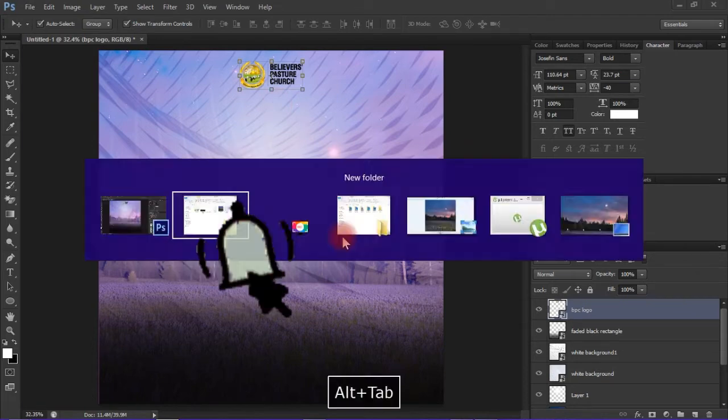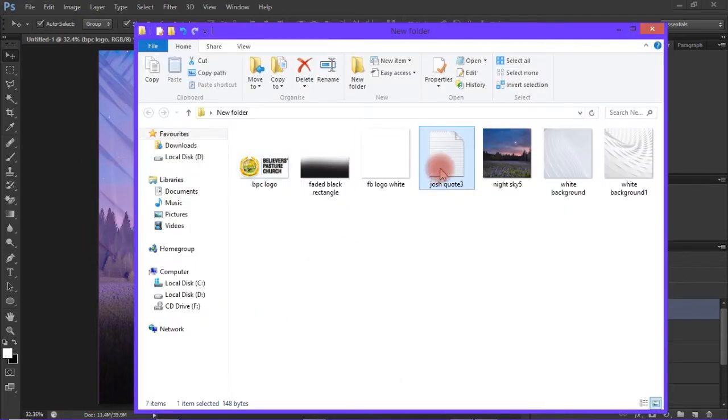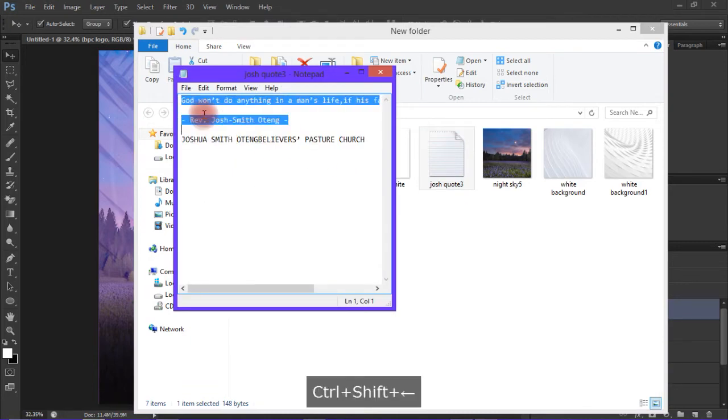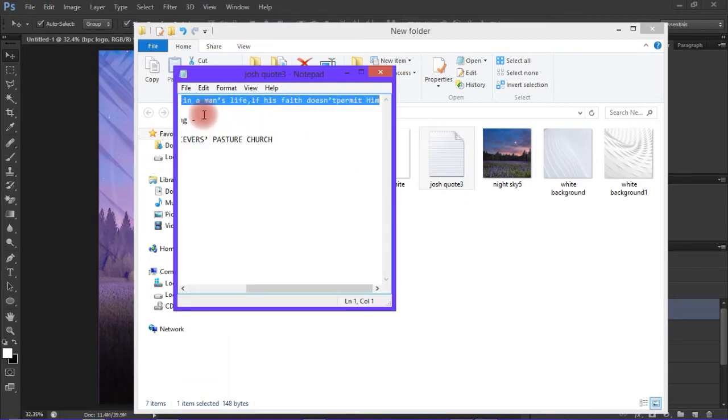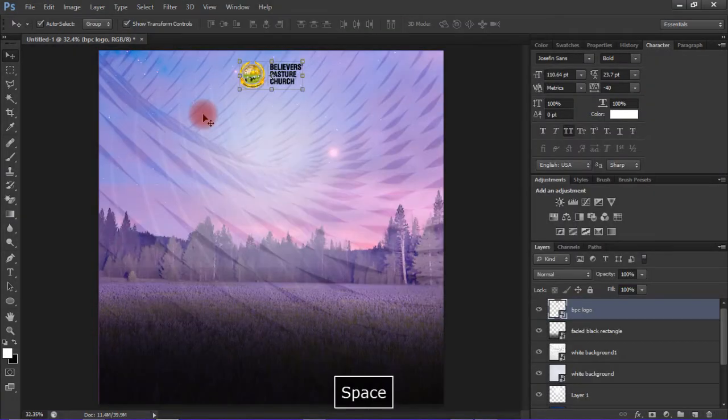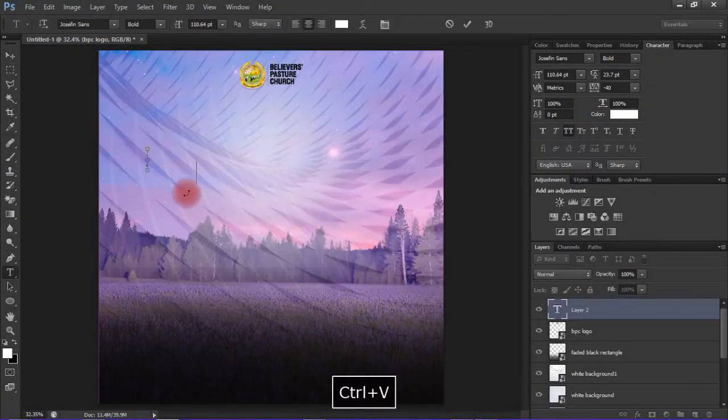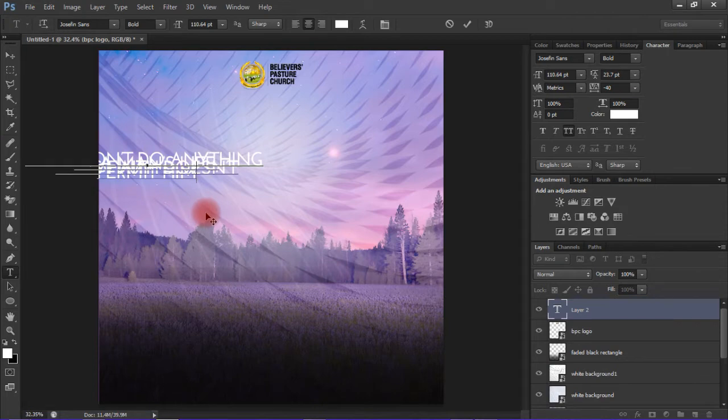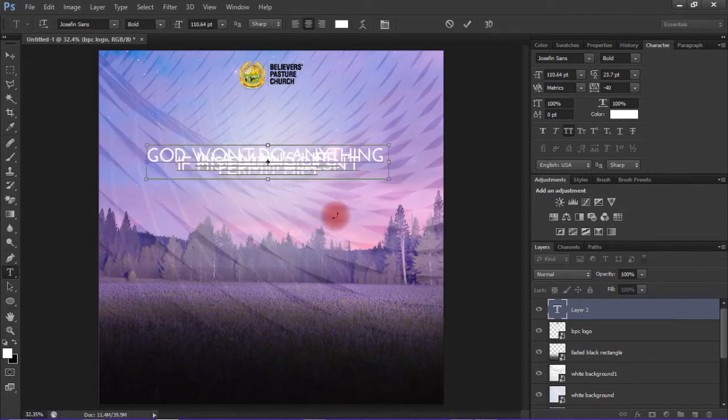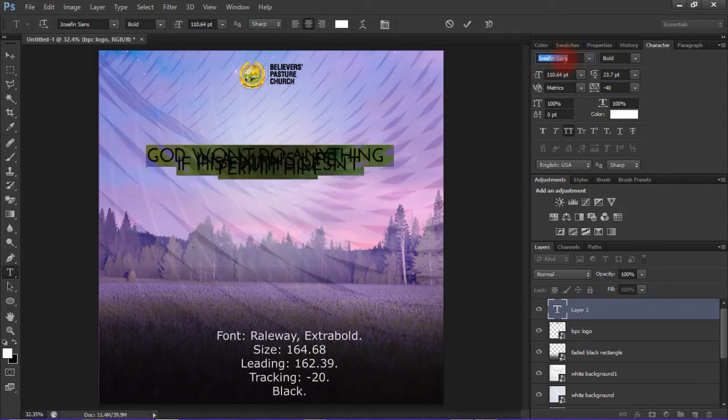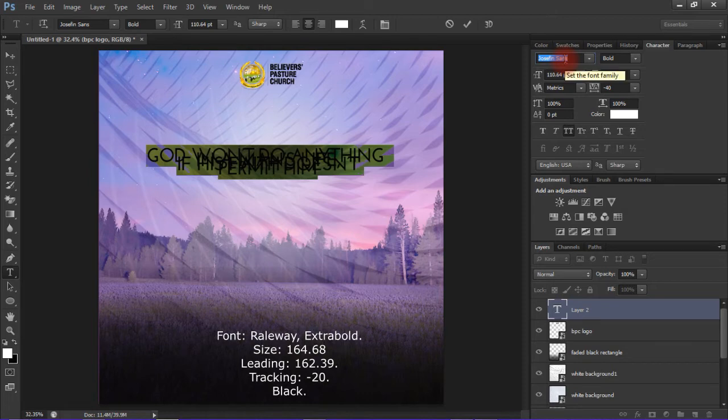The next thing to do is to add the text - the quote, the Bible quote, or any quote that you'd like for the design. I just copied it, I've already typed it.